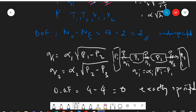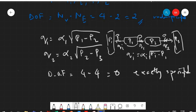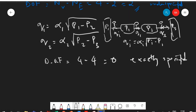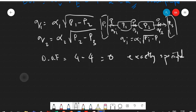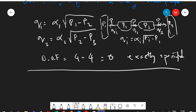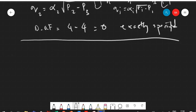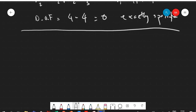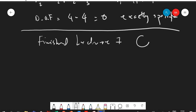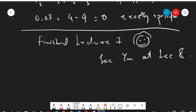This completes the modeling for how to control pressure P1 and P2 within the system, for the case of one component. When there are two components, there will be additional considerations, which will be covered in lecture number eight. That concludes lecture number seven — thank you very much.